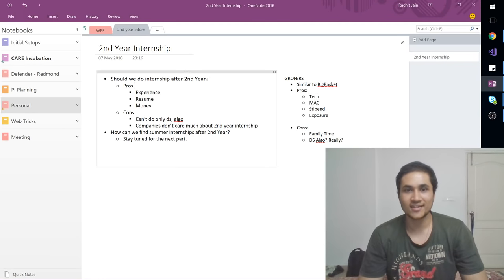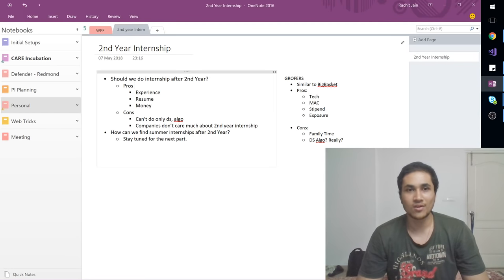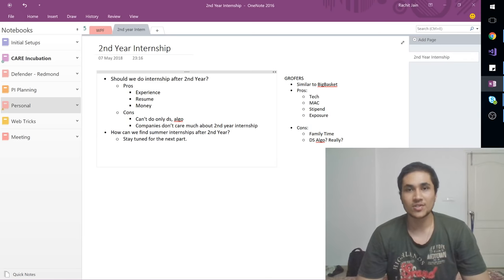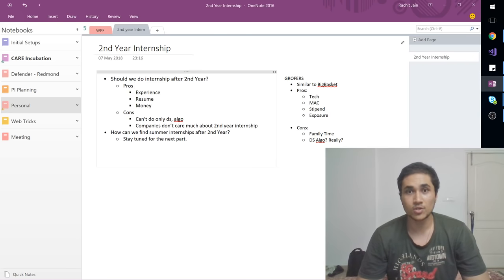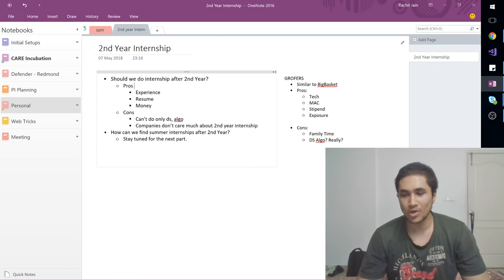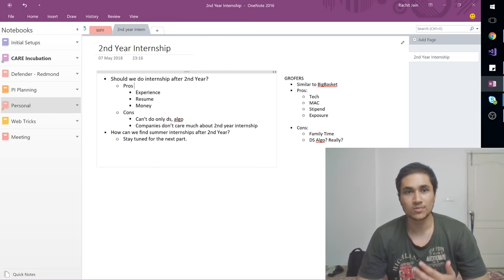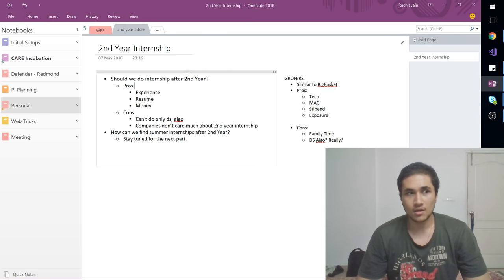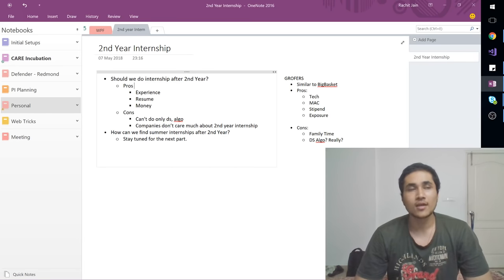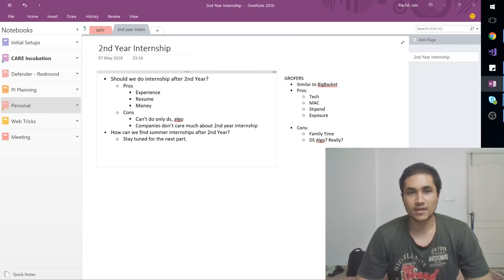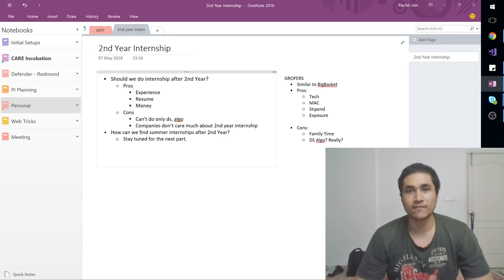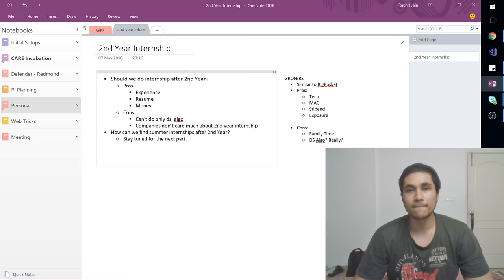Hey guys, this is me Rajesh Jain and today I'm back with a video on second year internships. So this video will be split into two parts. In the first part we are going to talk about why should students do second year internships in software development. And in the next video we will be covering how can students find summer internships after second year.